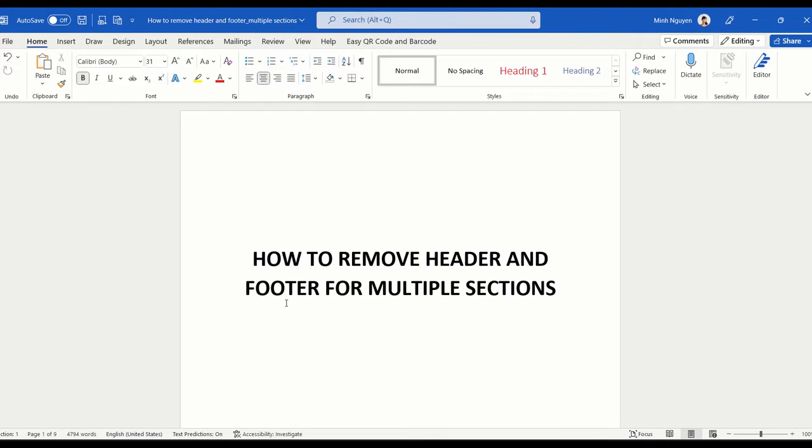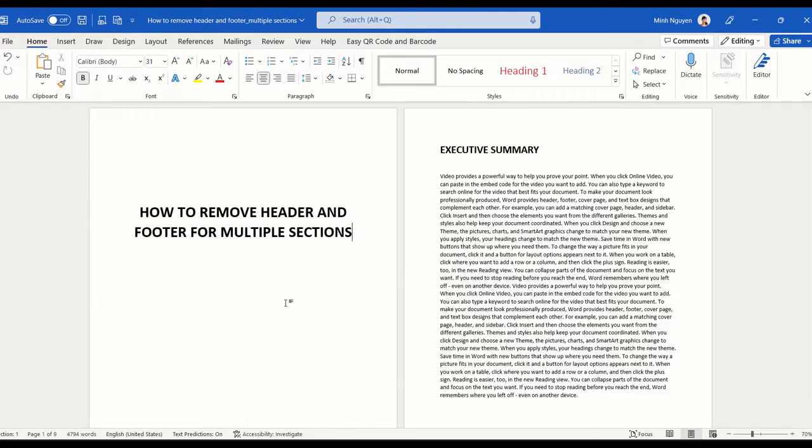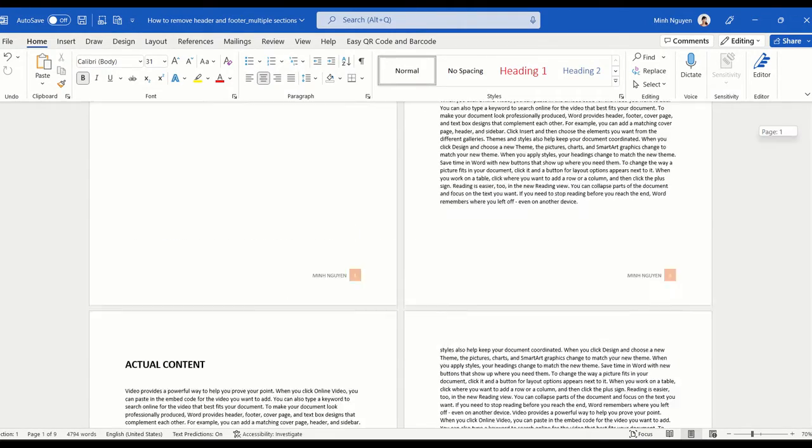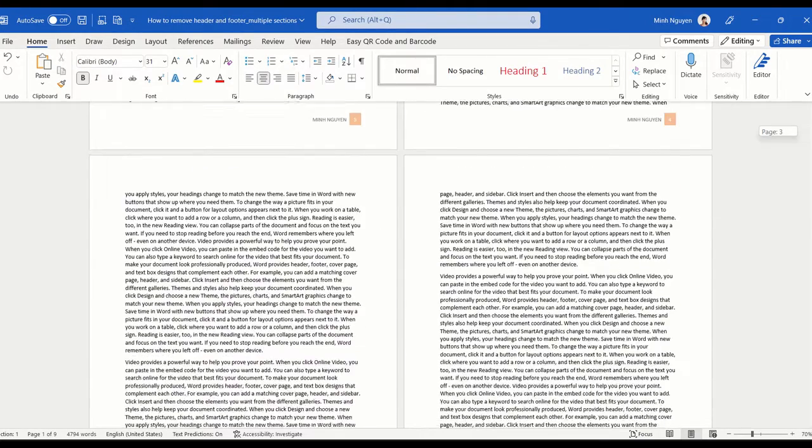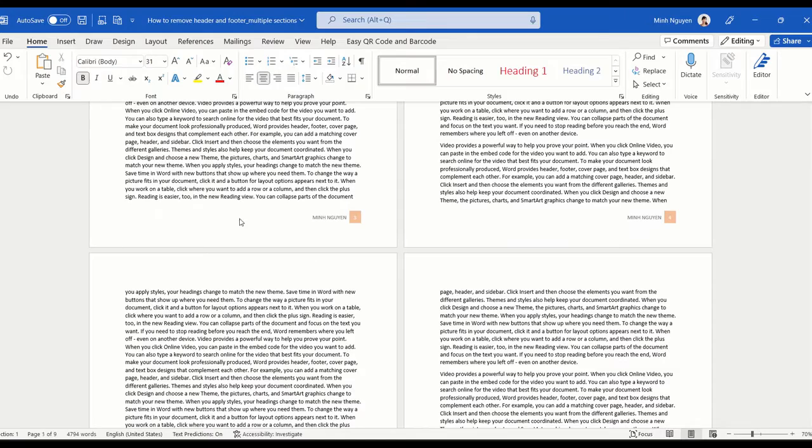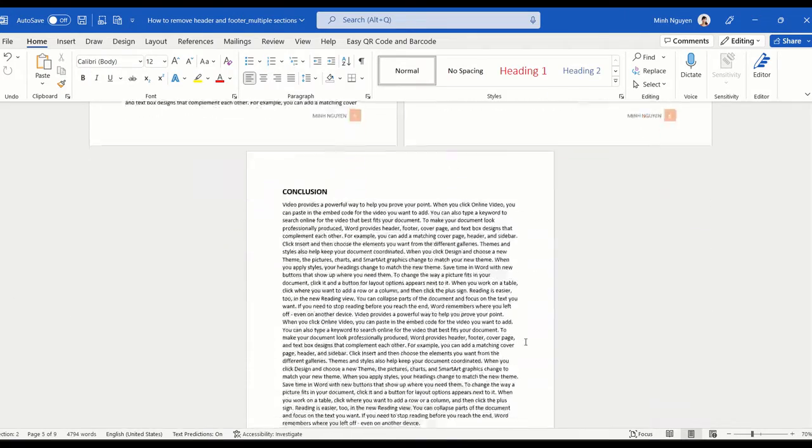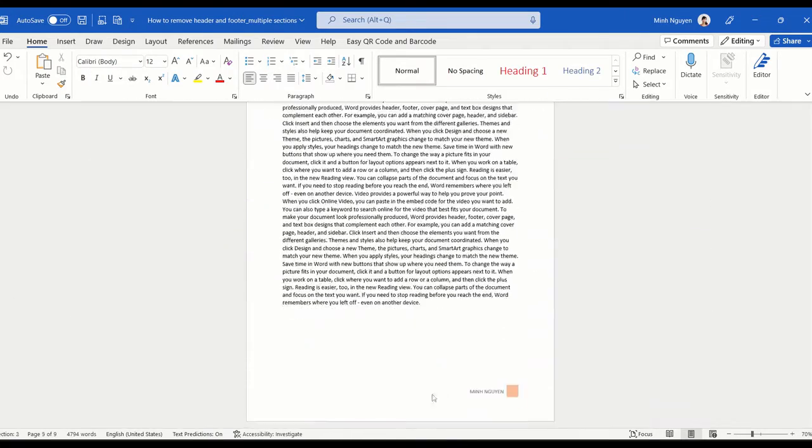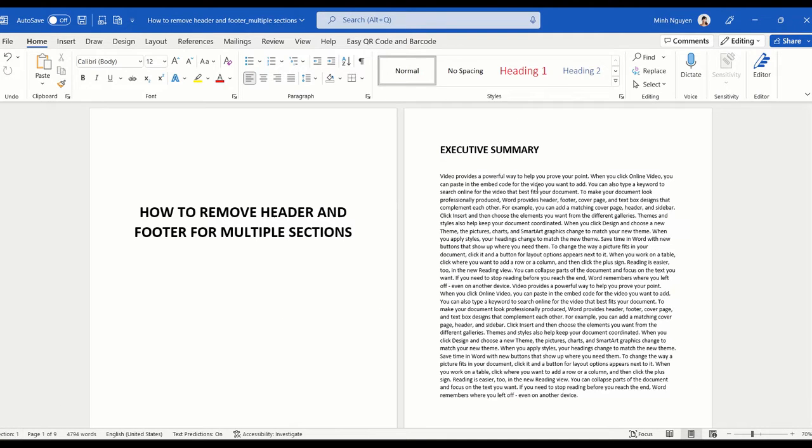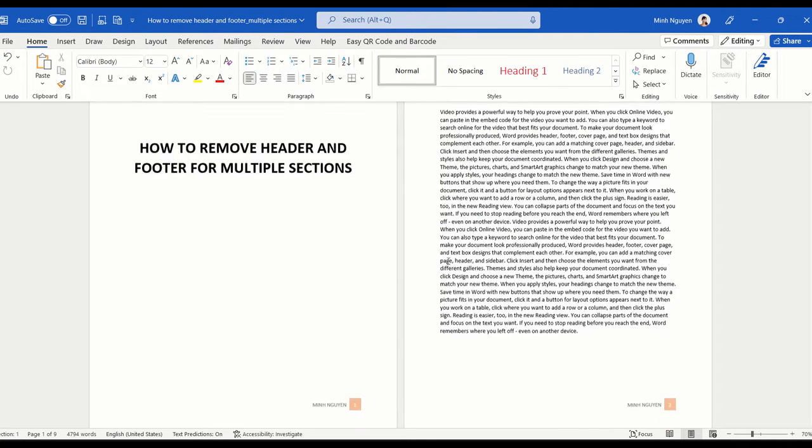So in the second scenario, our document actually is split into several sections. You can see here that this is section one and then this is section two and the last page is section three.